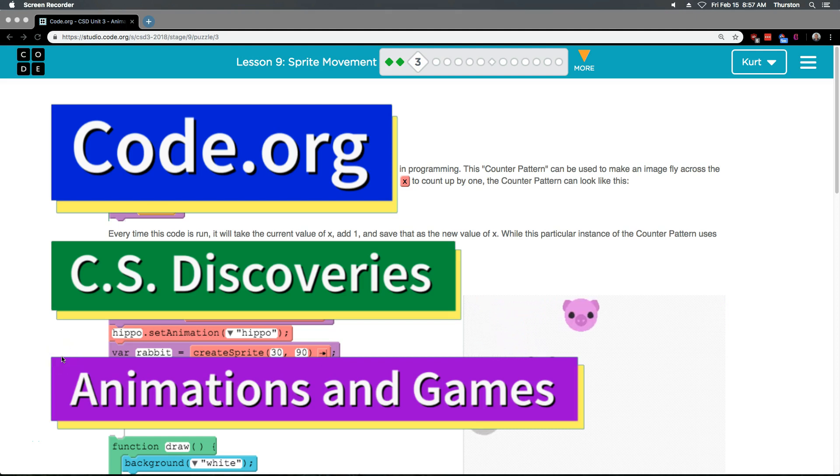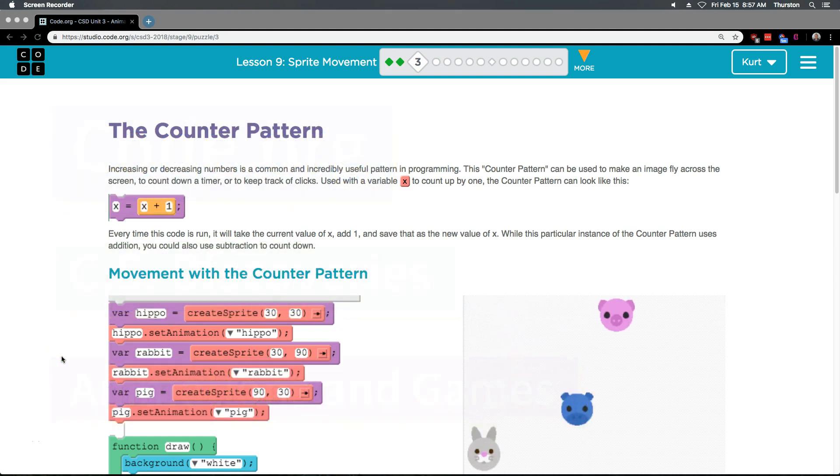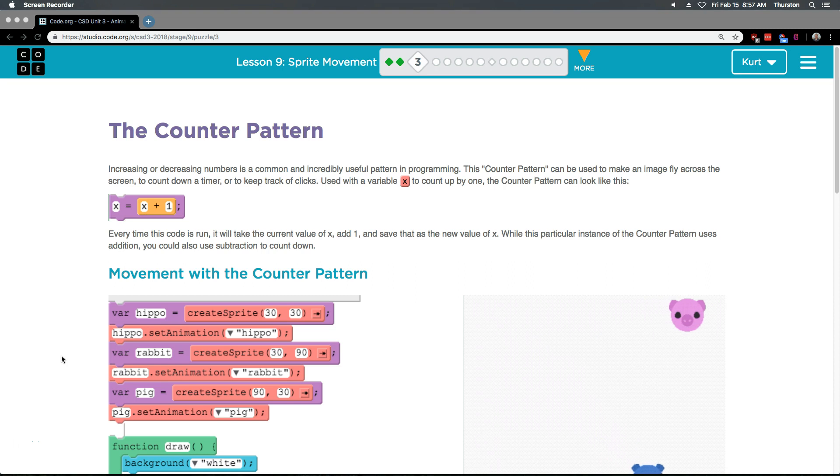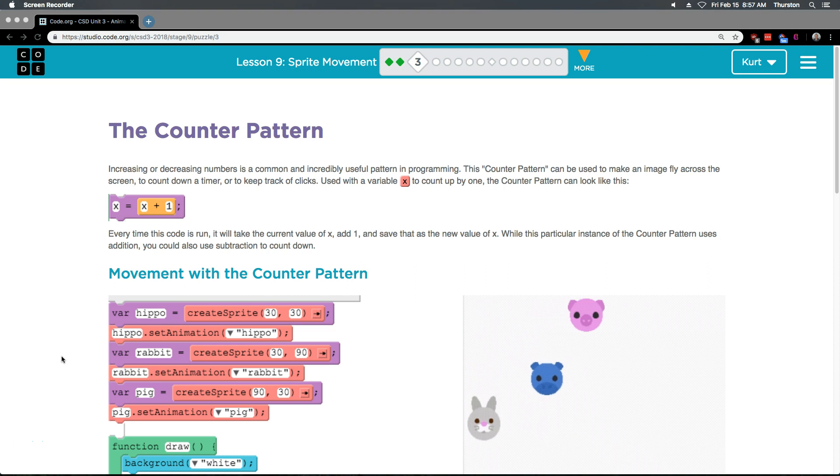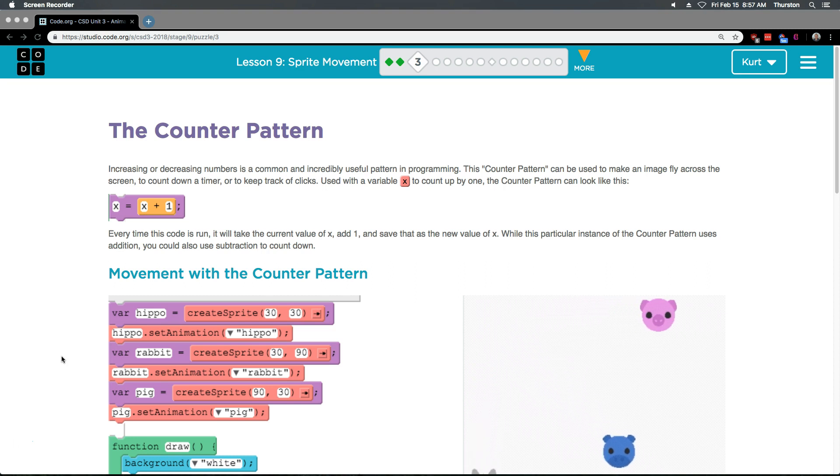This is Code.org. I'm currently working on their CS Discoveries course. I'm on Unit 3, Animation and Games, Lesson 7, Sprite Movement, Part 3, The Counter Pattern.